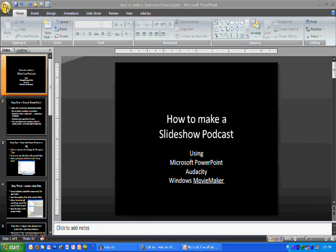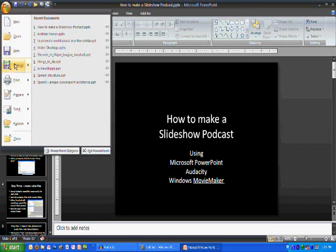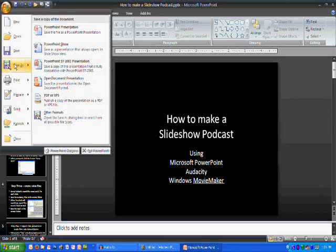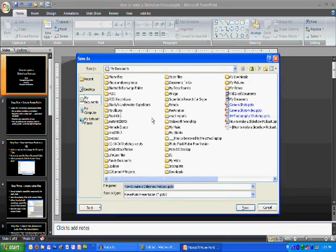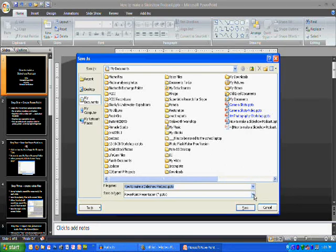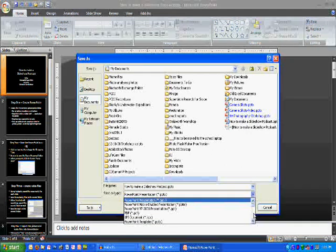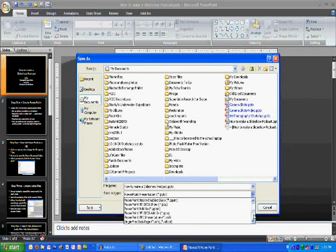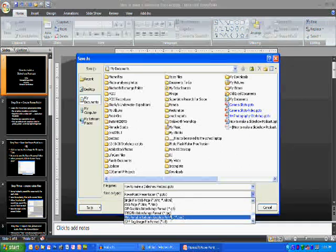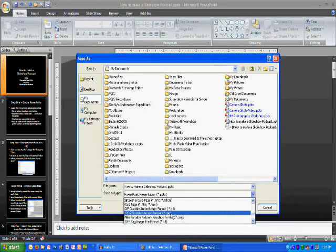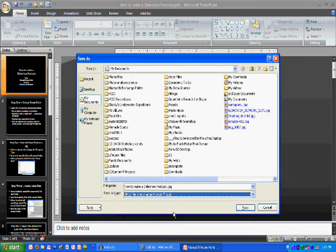To do that, we're going to go up, click on Save As, we're going to drop down to Save As Type, and we're going to find where it says JPEG. Here it is, JPEG File Interchange Format. Click on that.